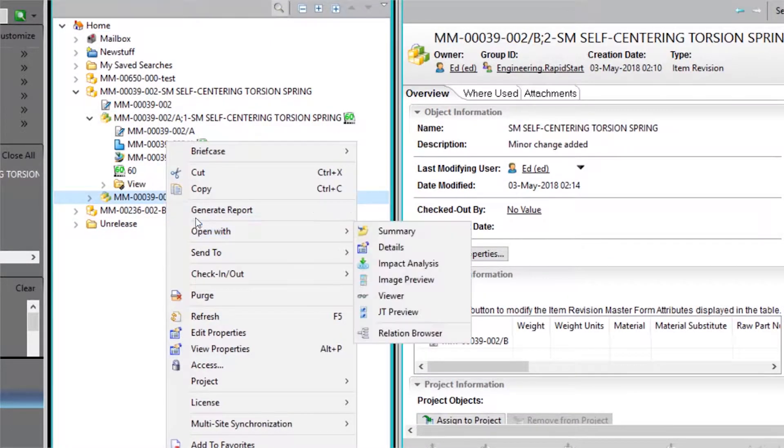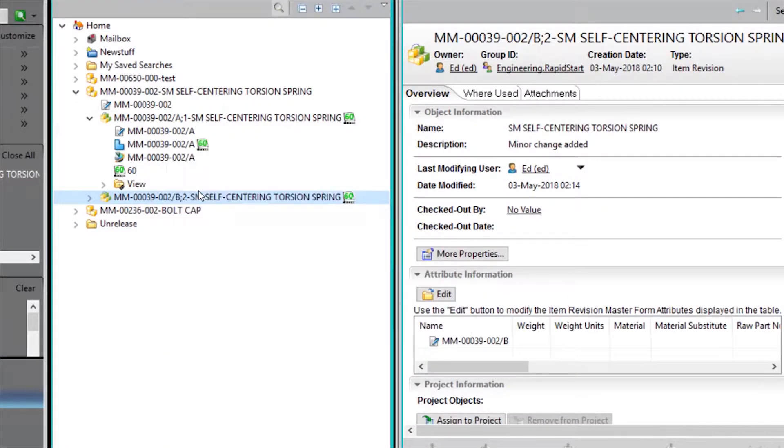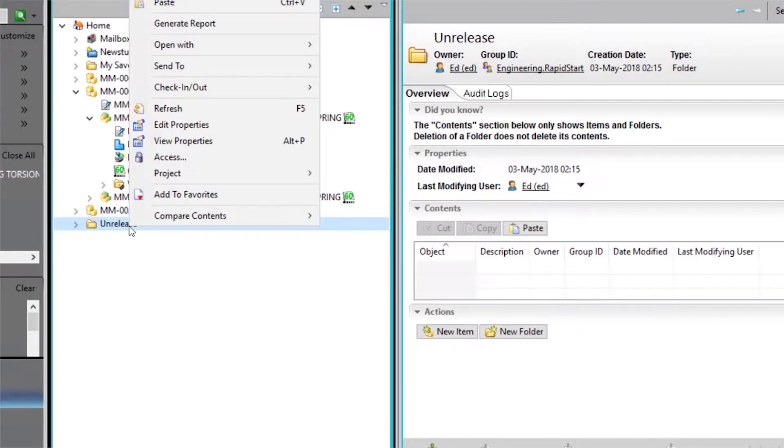Now we copy and paste the item revision that we wish to remove the status from to the folder.